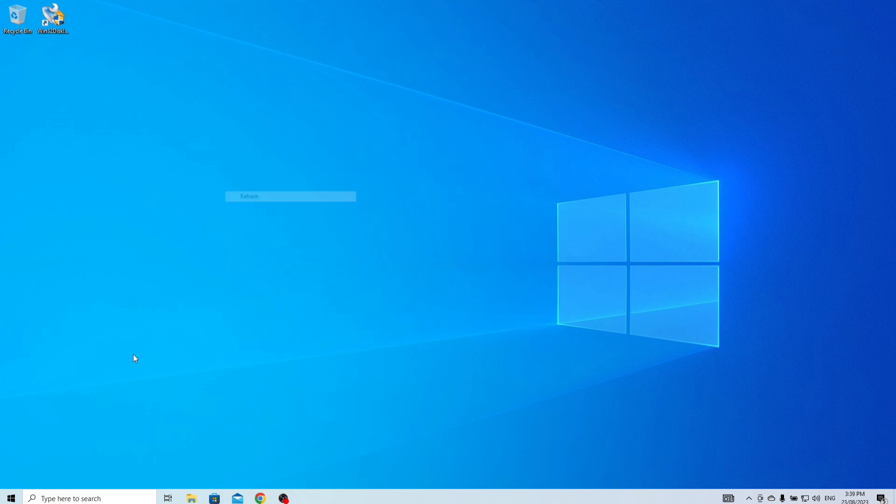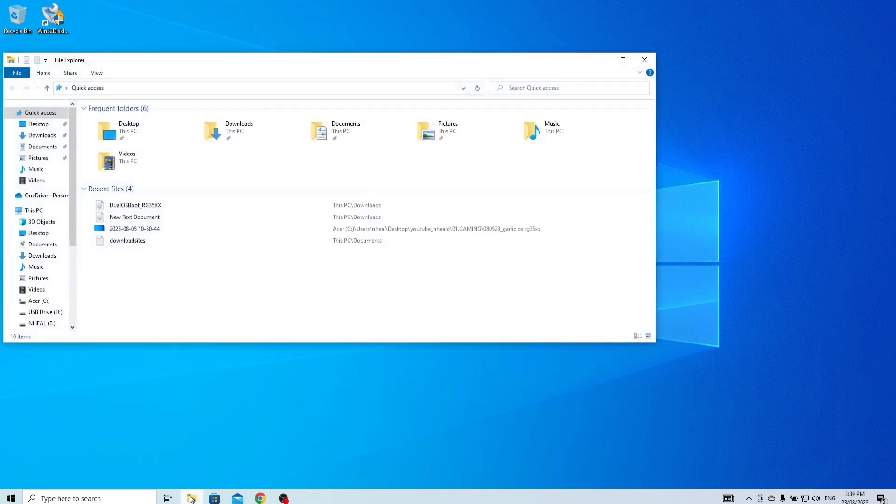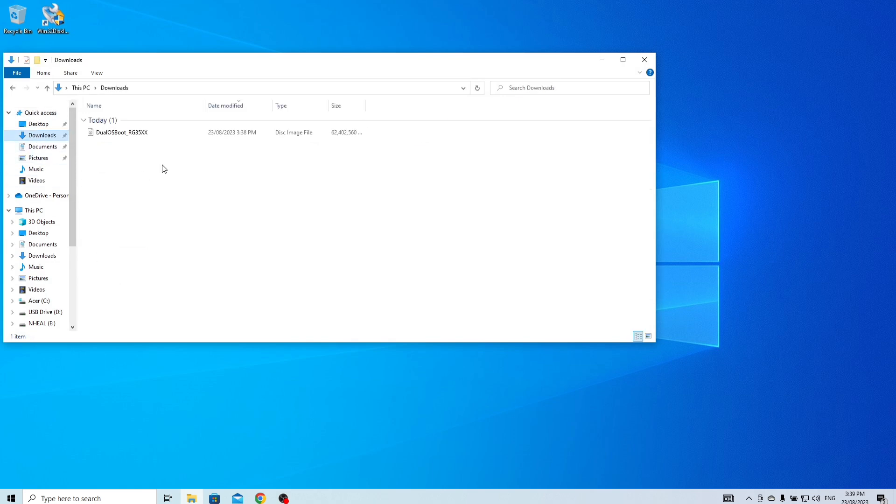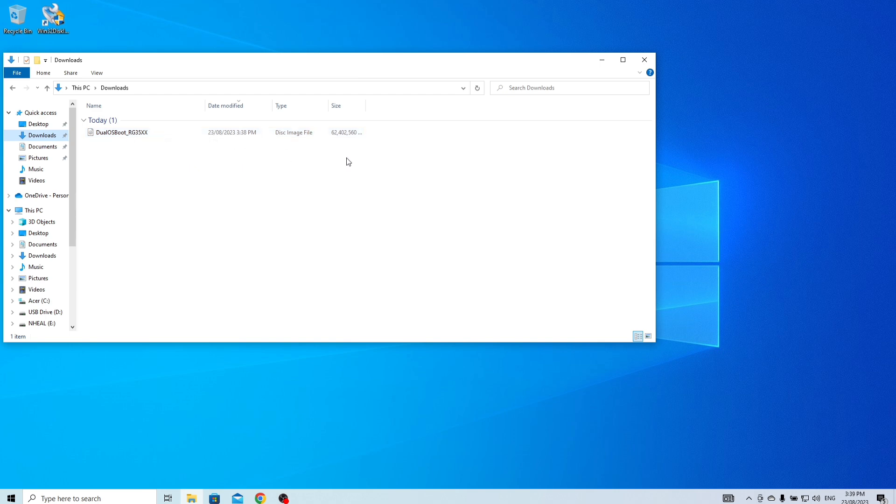When it's finished, please check the path where you saved the image to confirm if it was successfully created.